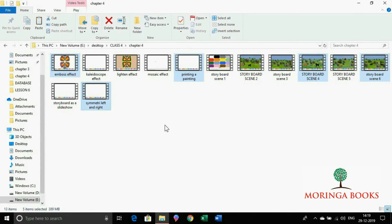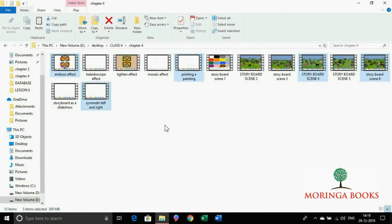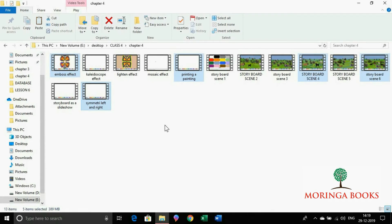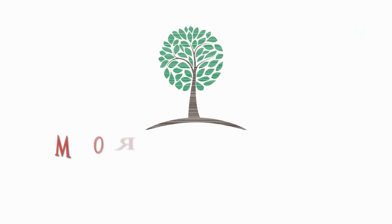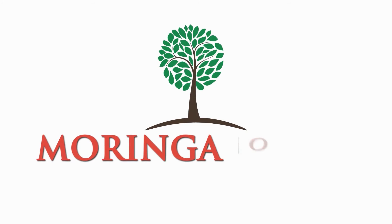In this way we can make selection of files and folders. Thank you. Bye bye.